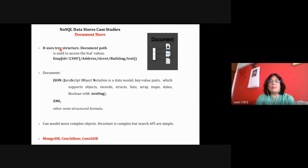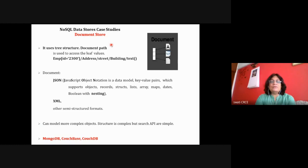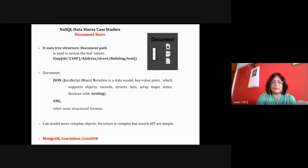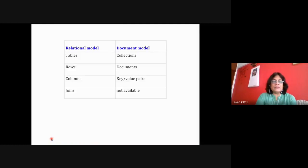In the exam, they ask what are NoSQL data stores and to explain two data stores in detail. You can select any two data stores. If you select document store, write down these features and explain MongoDB as a case study. Sometimes they specify the names of the data stores. You need to prepare all four data stores thoroughly — there is always a 15-mark question in the exam.